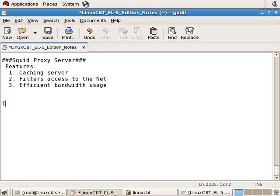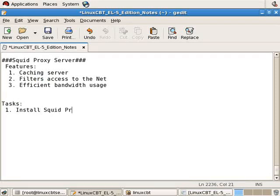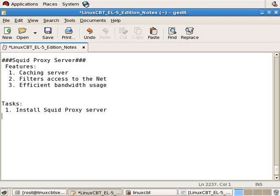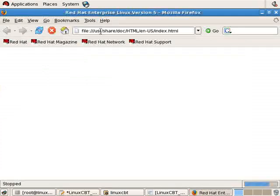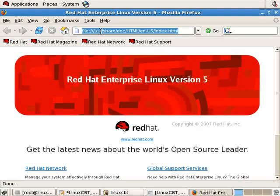Our first task is going to be, of course, to install it. So install SQUID proxy server. And it's relatively straightforward. We'll use YUM to do so. If we consult our repository, we'll see the package is simply named SQUID, and we'll get that name momentarily once the browser is up.